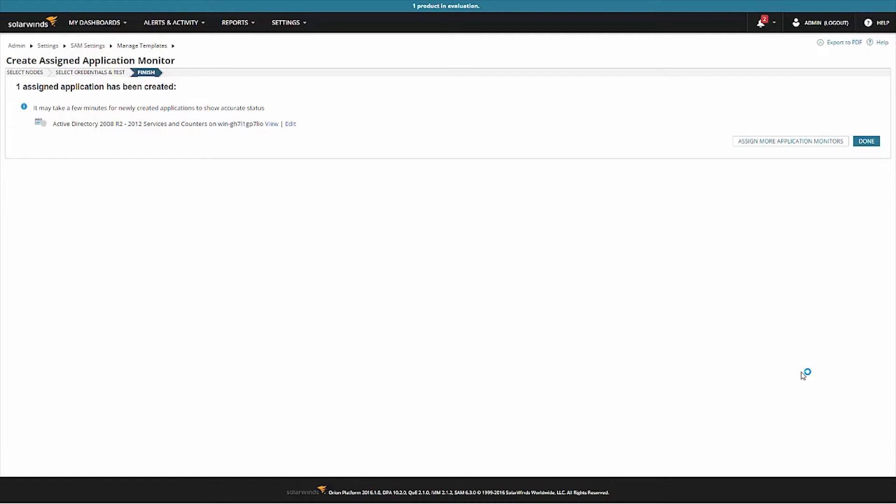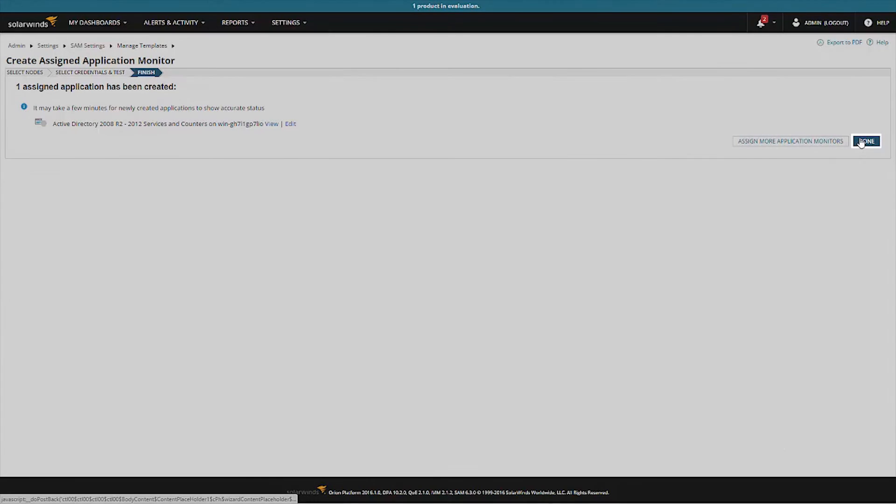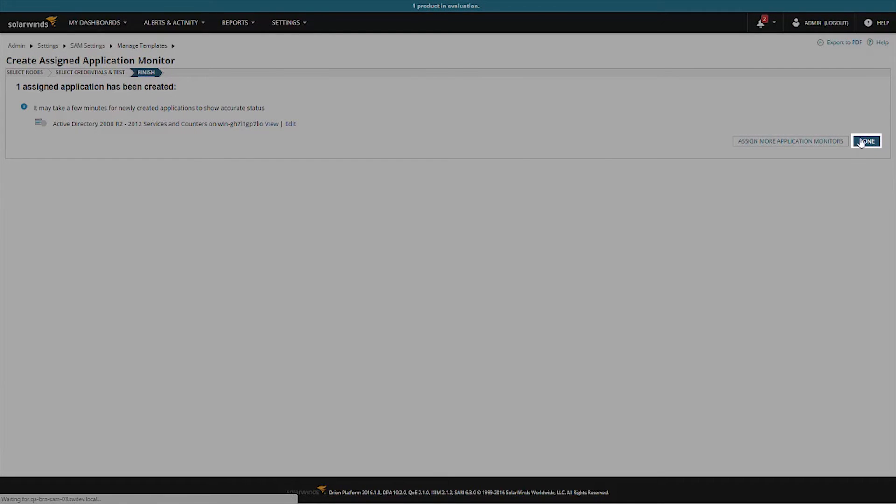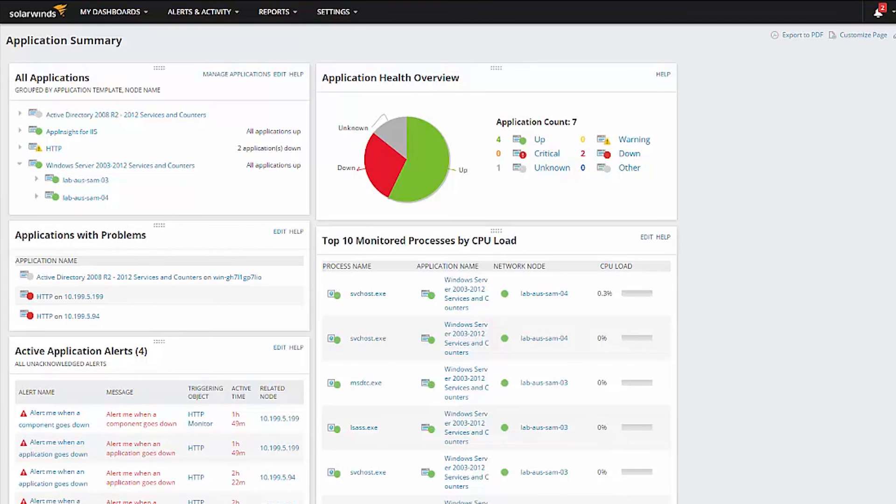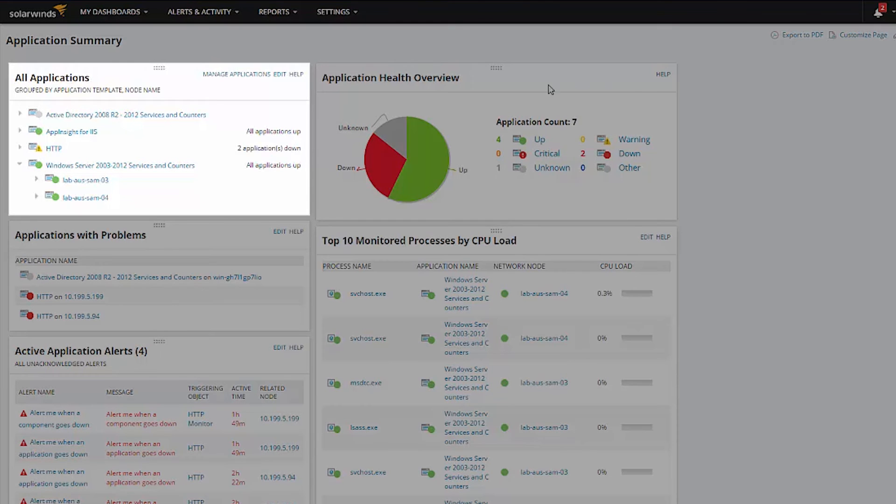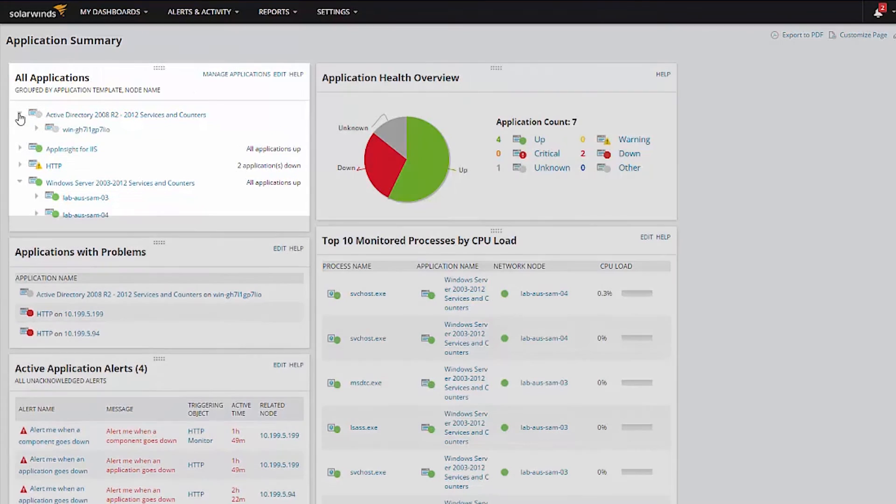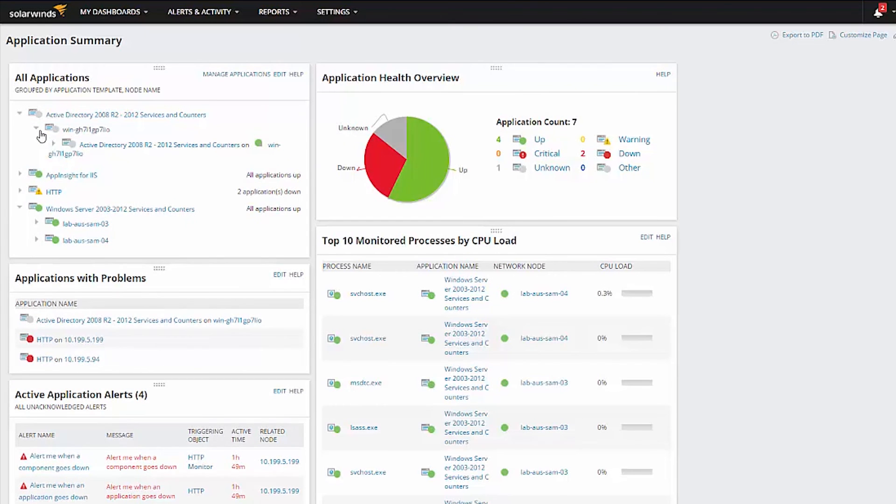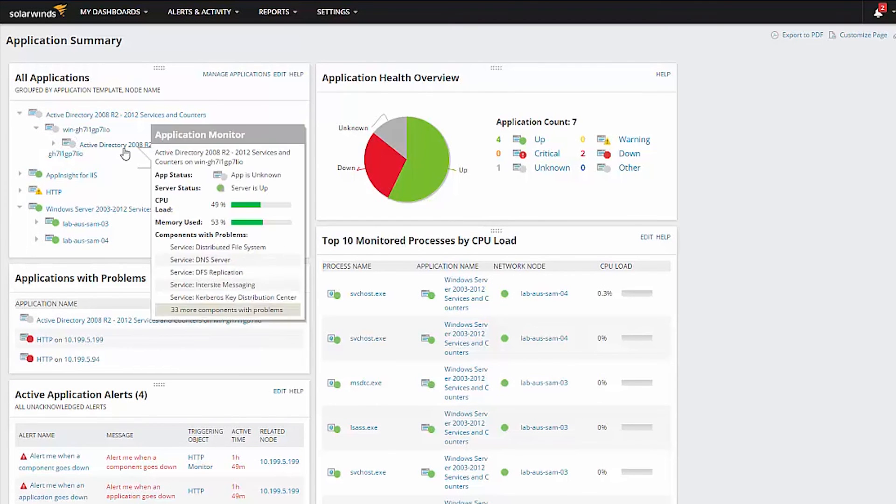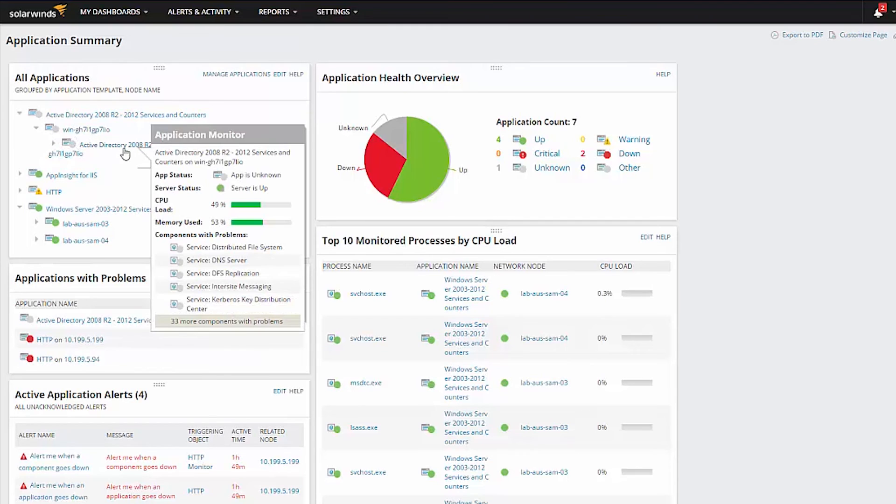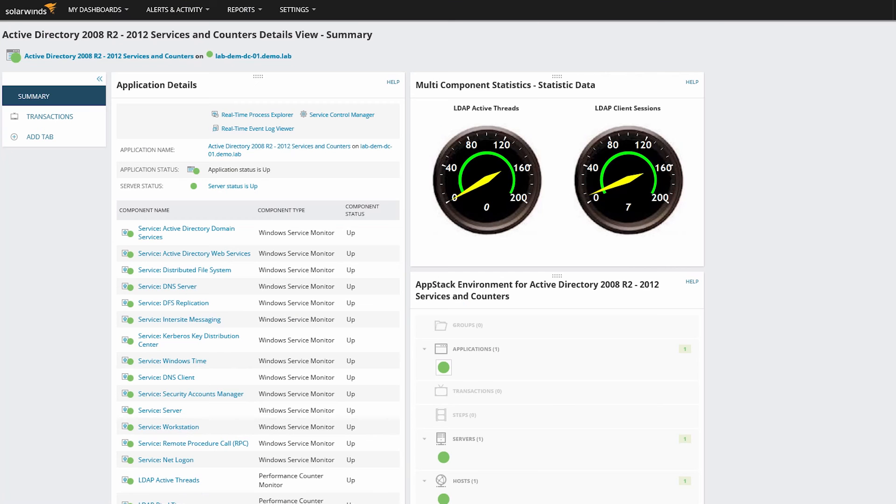You will then see a summary screen to complete the process. Once the template has been assigned, it will be displayed in your All Applications resource. Drill down to the application and click on the template that you have assigned. This will bring us to a view that provides a wealth of information about your Active Directory services.